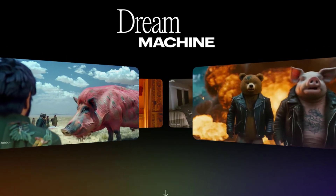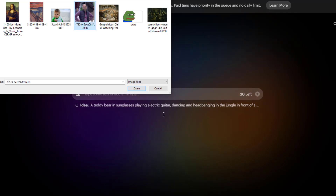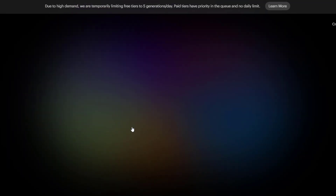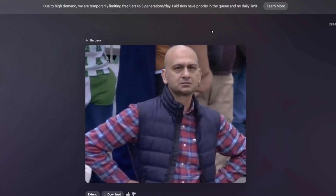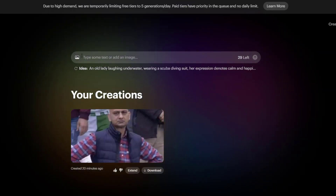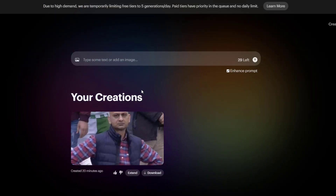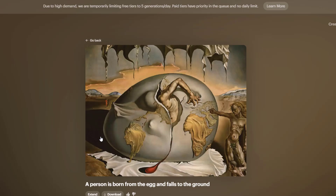Luma AI's generative AI tool, Dream Machine, not only creates videos from text, but can also turn your photos into seamless videos. In this video, I will animate some viral images from the internet for you. You can also turn your own photos into 5-second videos using this AI tool.